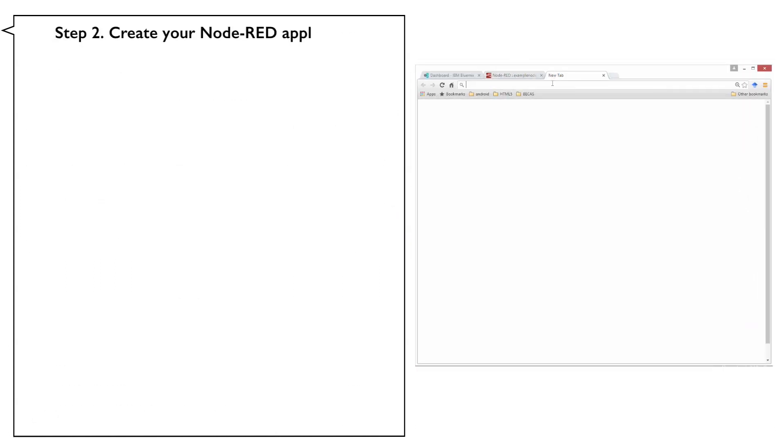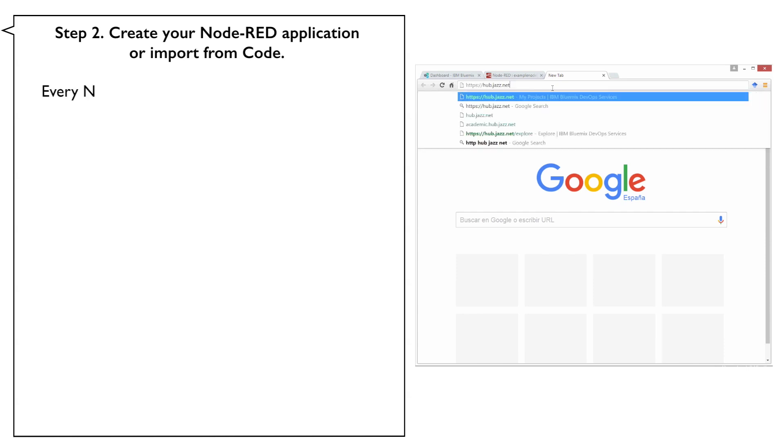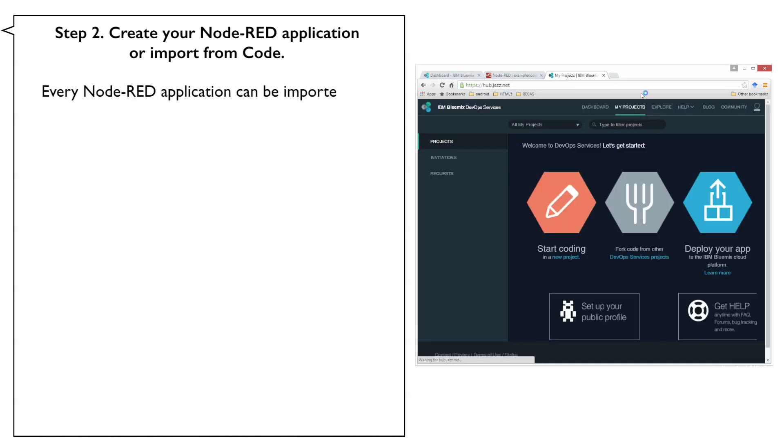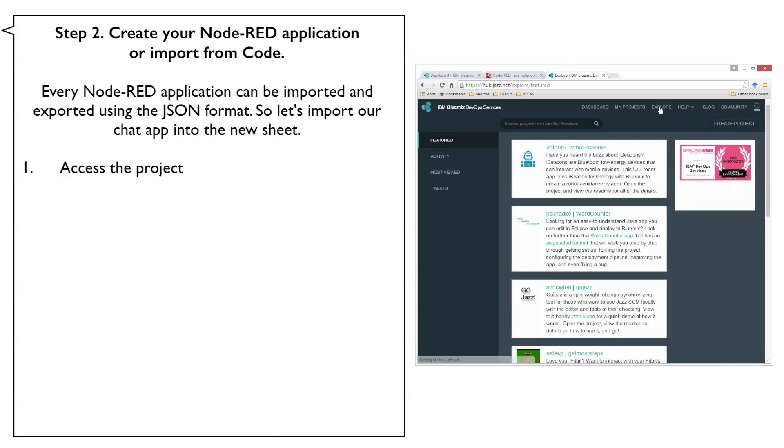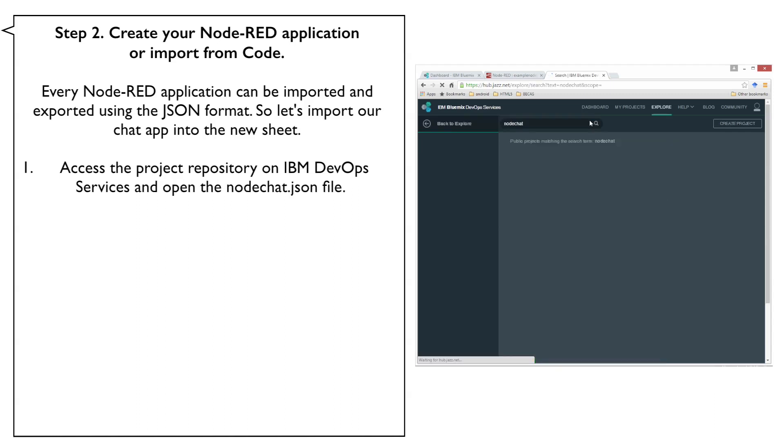Step 2: Create your Node-RED application or import from code. Every Node-RED application can be imported and exported using the JSON format, so let's import our chat app into the new sheet. Access the project's repository on IBM DevOps services and open the Node-Chat.json file.